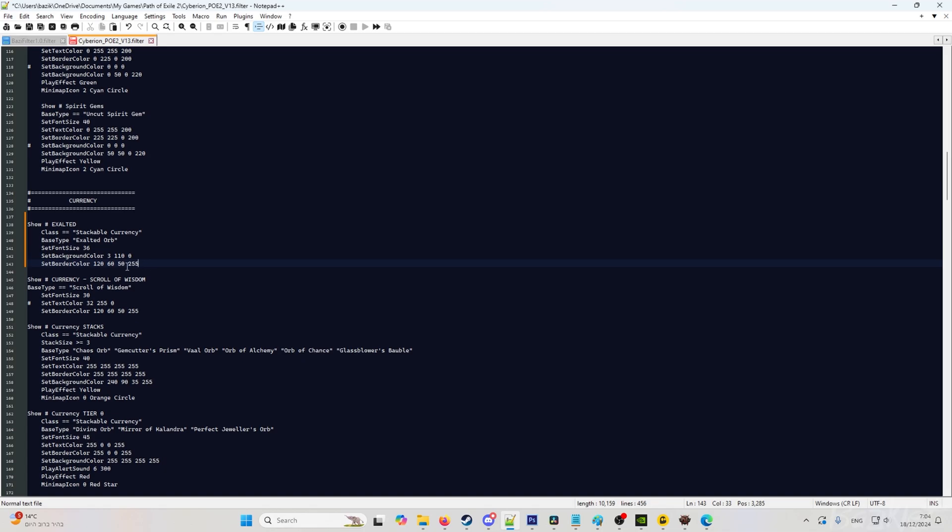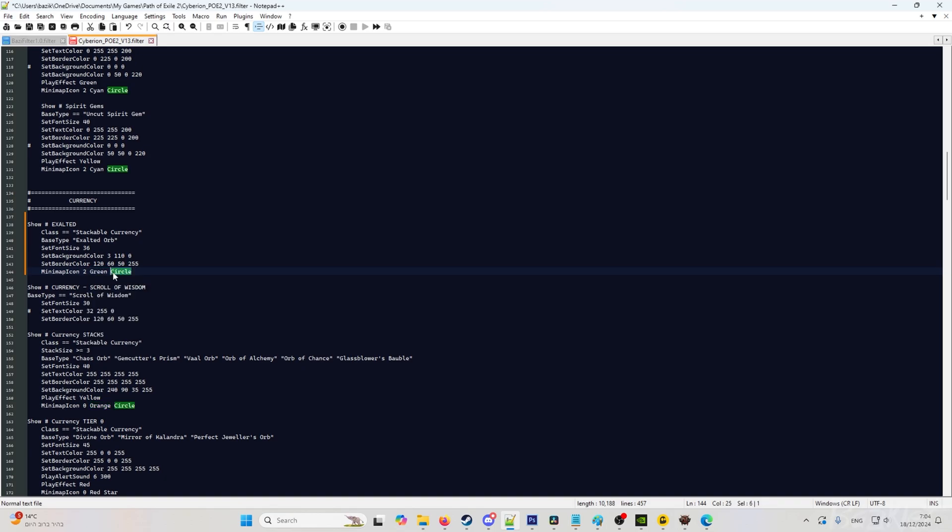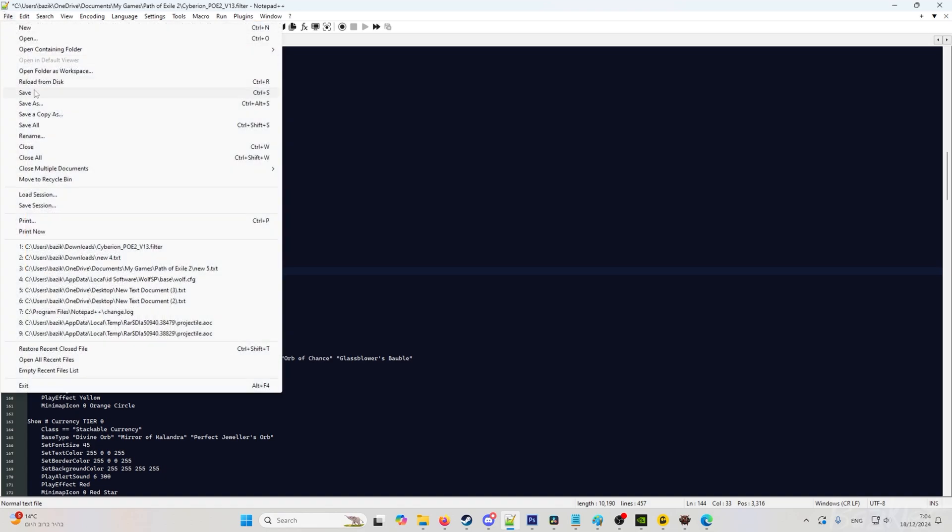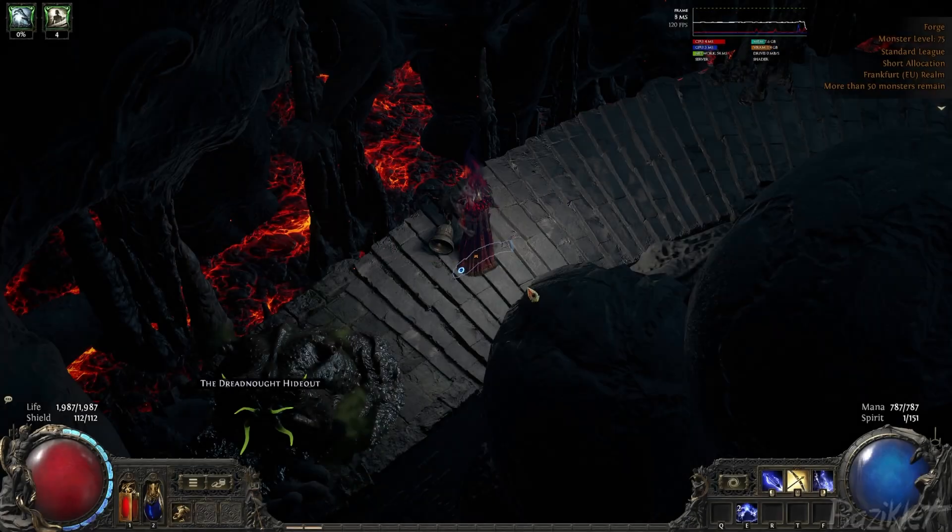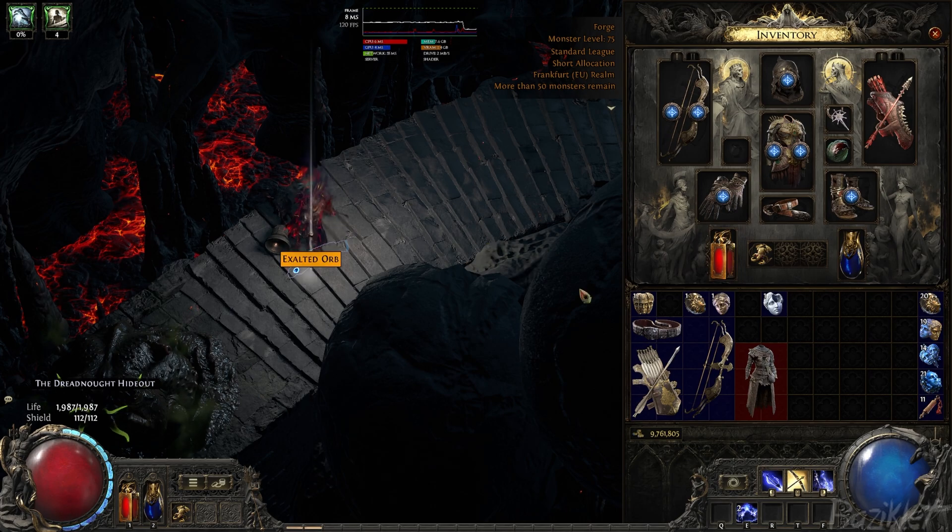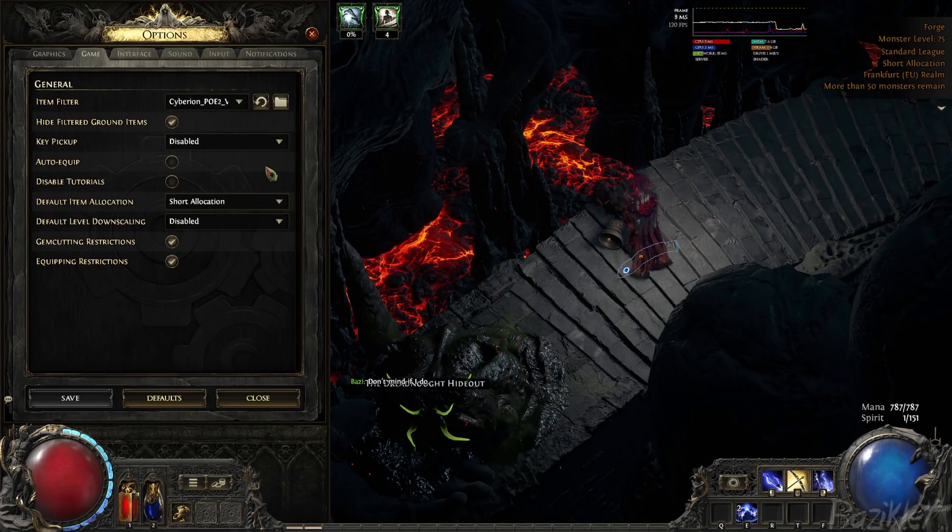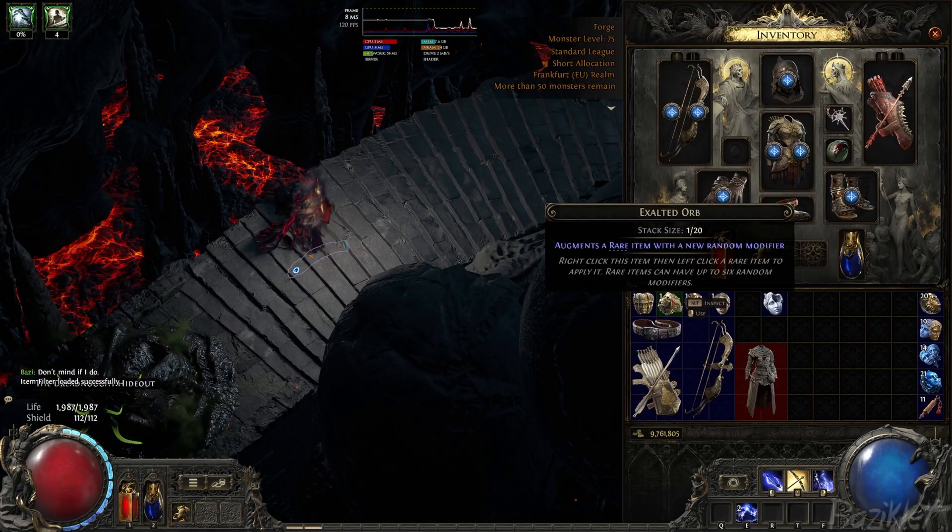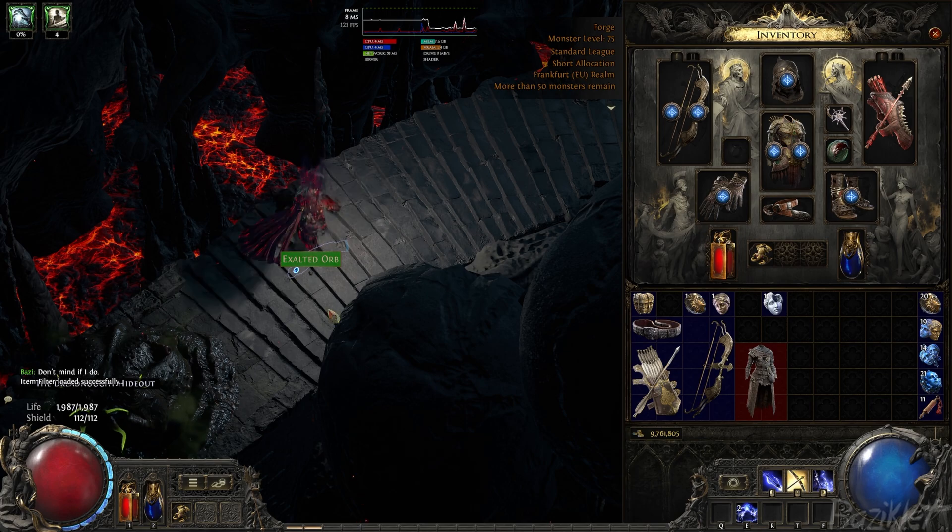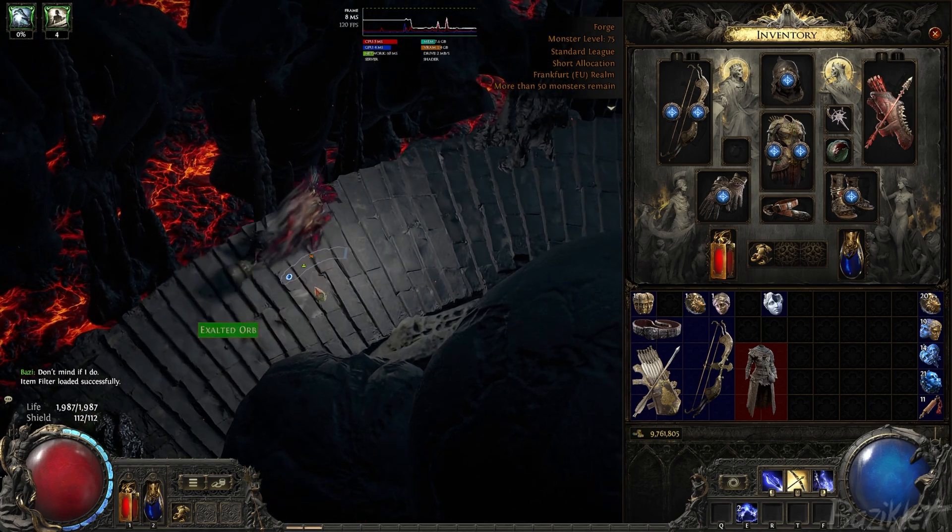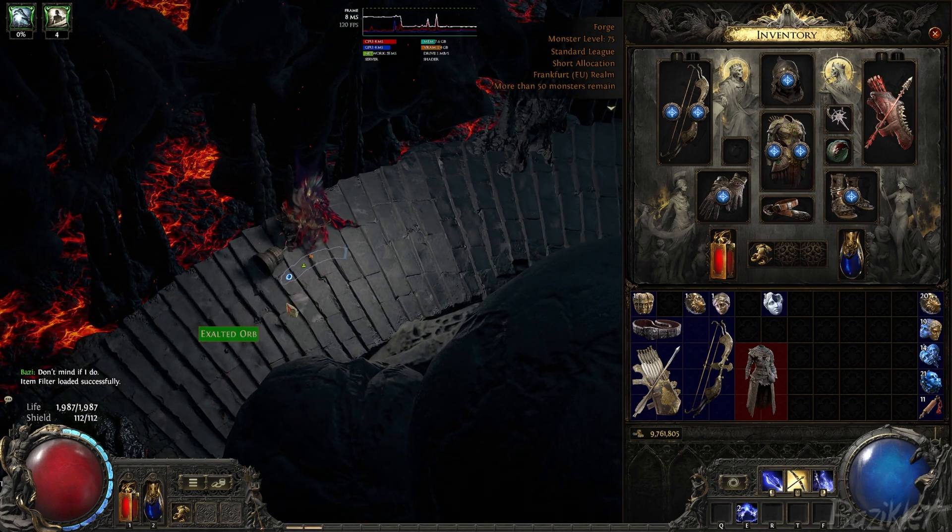Hit save. Go back into our map and drop the exalted orb. I forgot to reload the filter. Always reload the filter. And now, as you can see, it's a green color. And it's a triangle on the minimap.